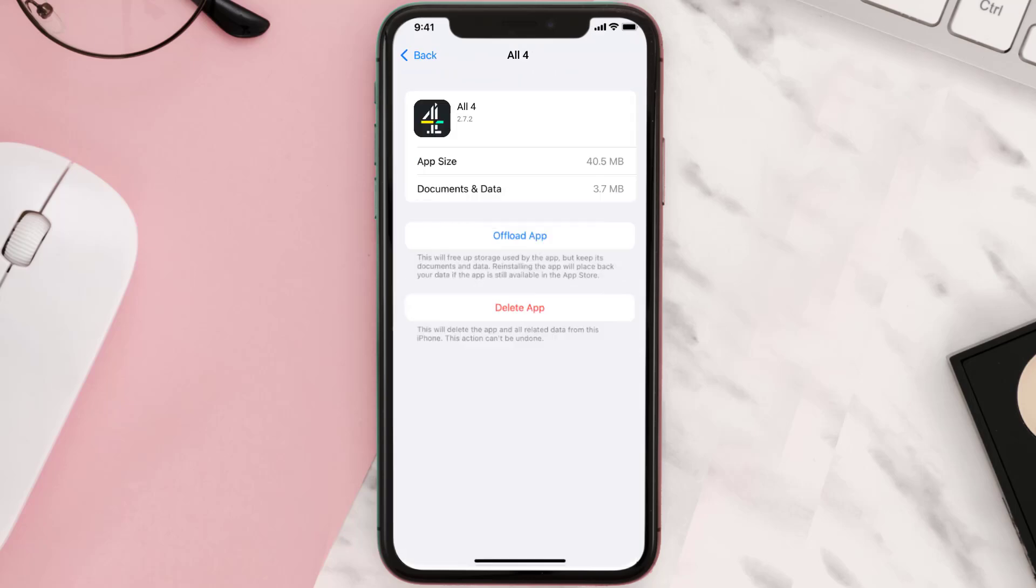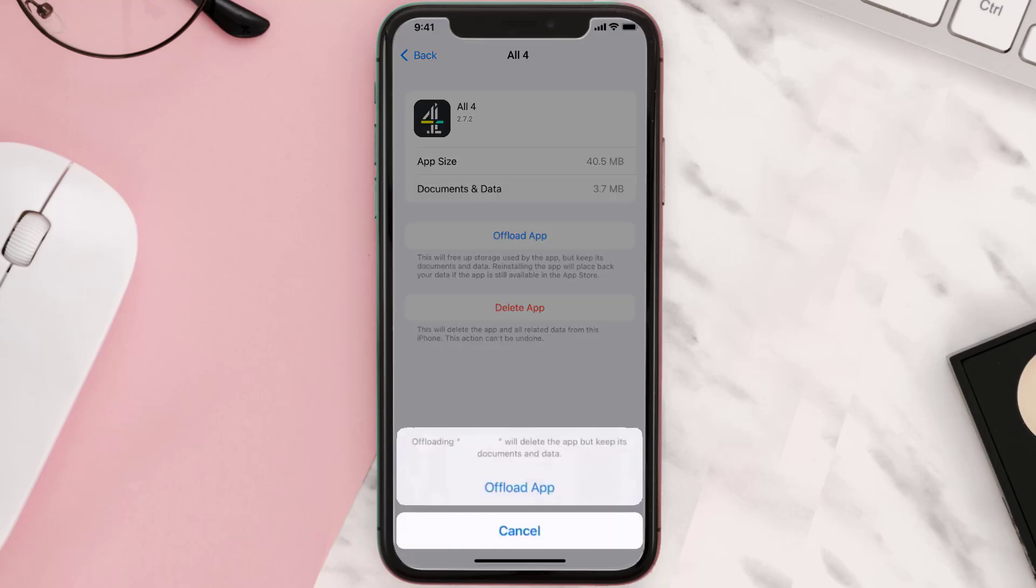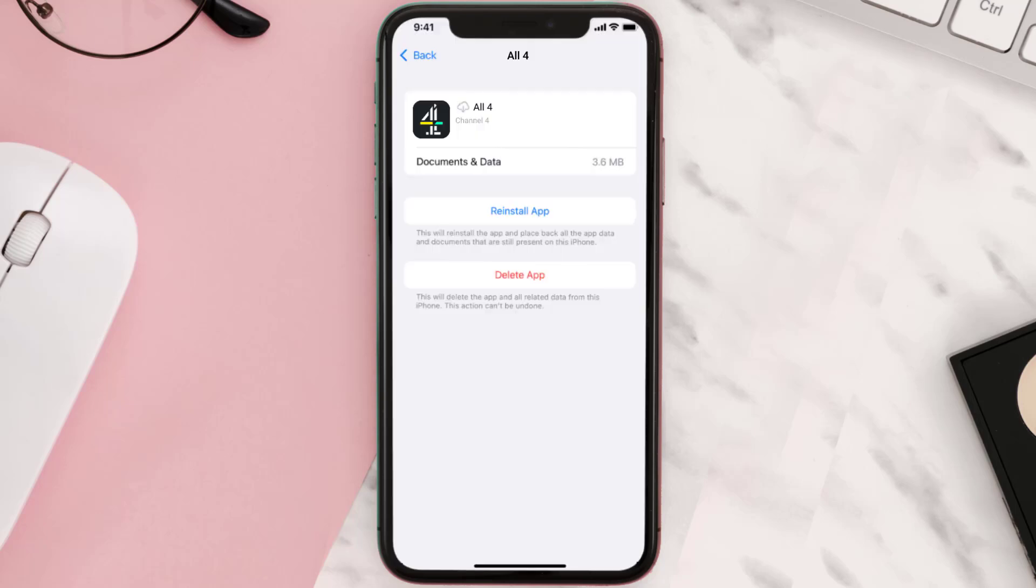Once you're on this screen, tap on Offload App and tap again to confirm. It'll take a bit for processing and then a reinstall button will show up. Simply tap on it to reinstall the app.